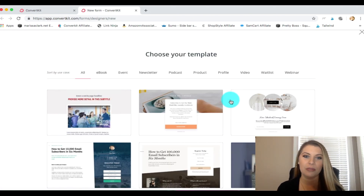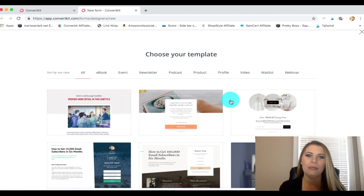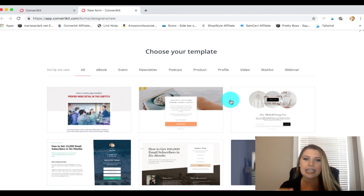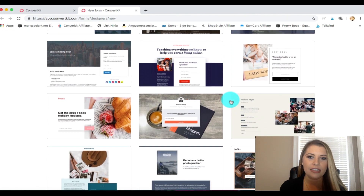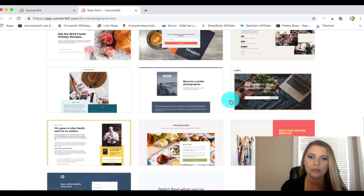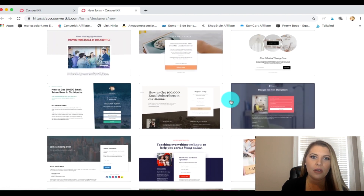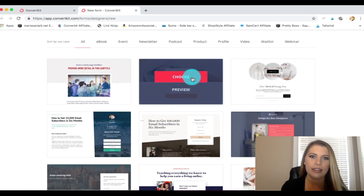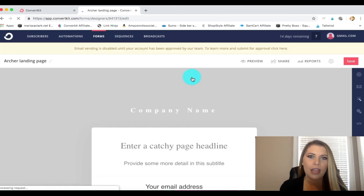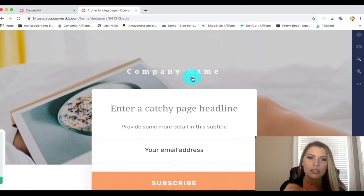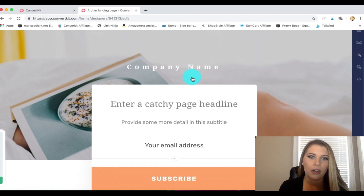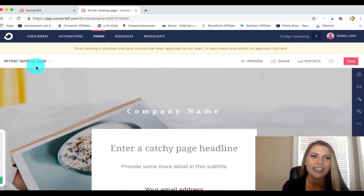Now we've got these great templates and we have to decide what look we're going for. I'm personally looking for something for a charity, so I want it to be very clean and simple in design. They've got some great templates and any of these are going to be able to capture email subscribers right from your website. I'm going to scroll back up — I personally really like this one, so I'm going to click 'choose.' The great thing is these are all customizable: you can change the photo, you can change the text, and it's really going to make it personal to what you're looking for.